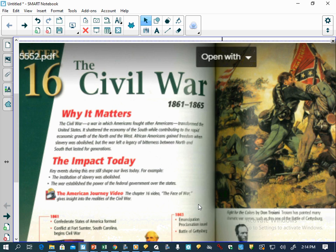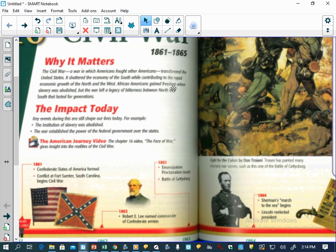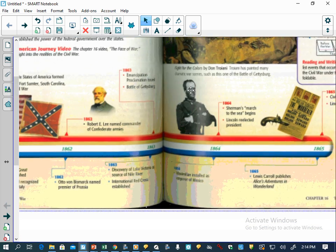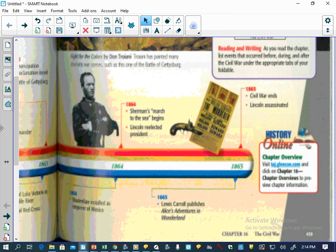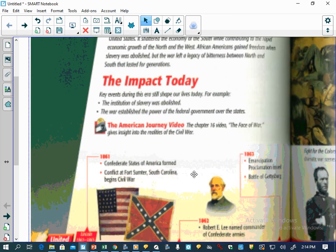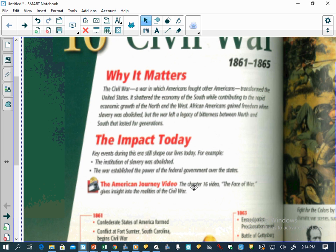As we're going through here, we're going to look at the timeline, which I think we've talked about. This is what we do about every first day of the chapter to give you an idea about what's going on at the time. Why it matters: the Civil War, a war in which Americans fought other Americans, transformed the United States.